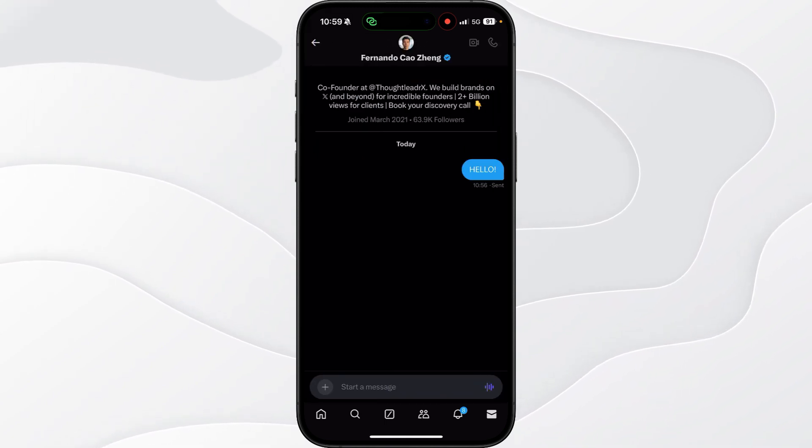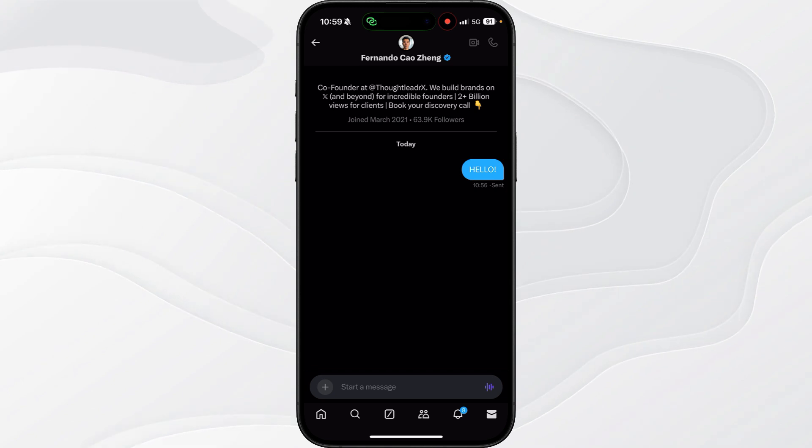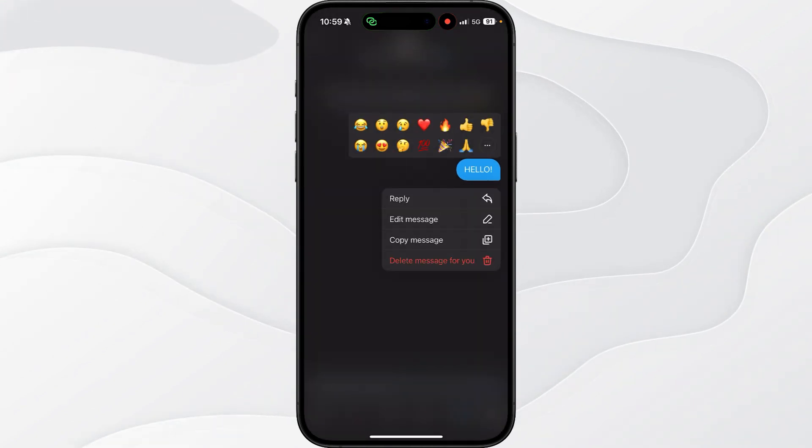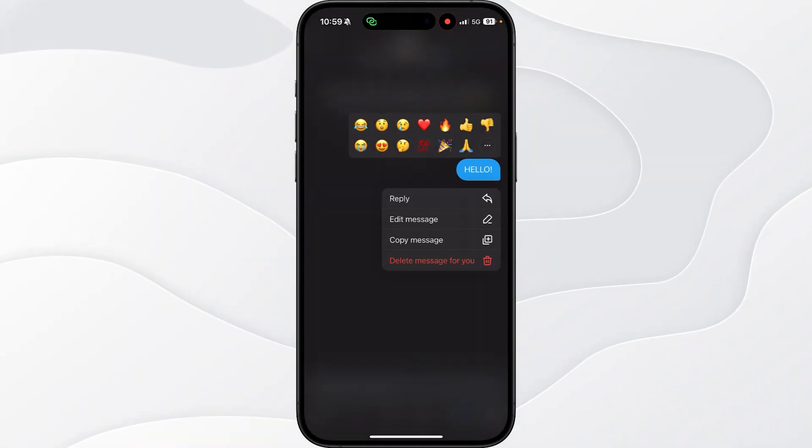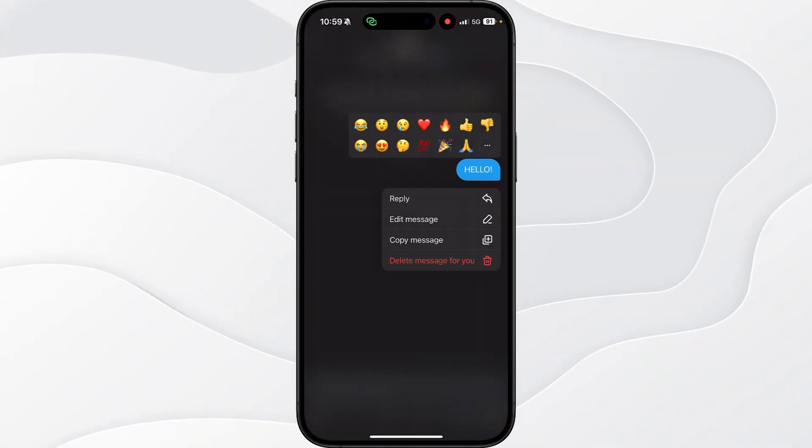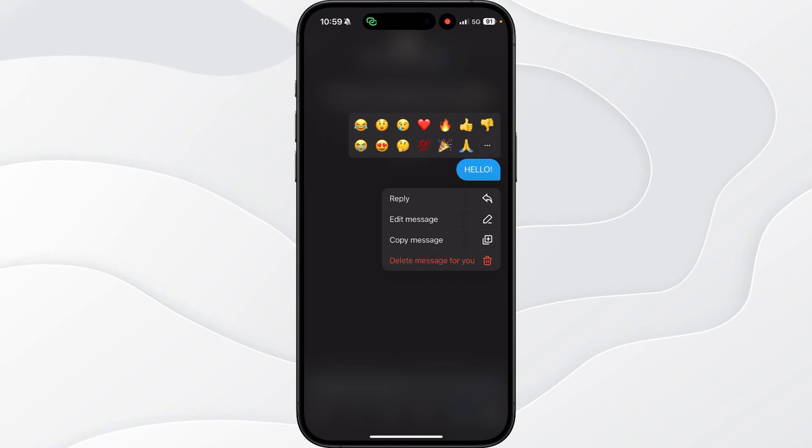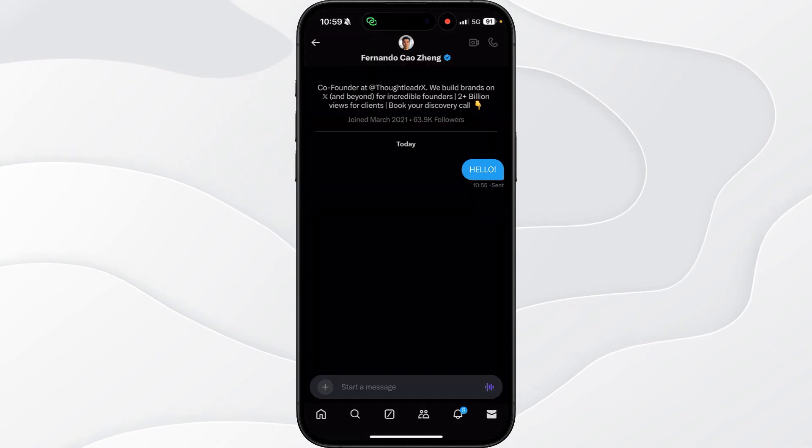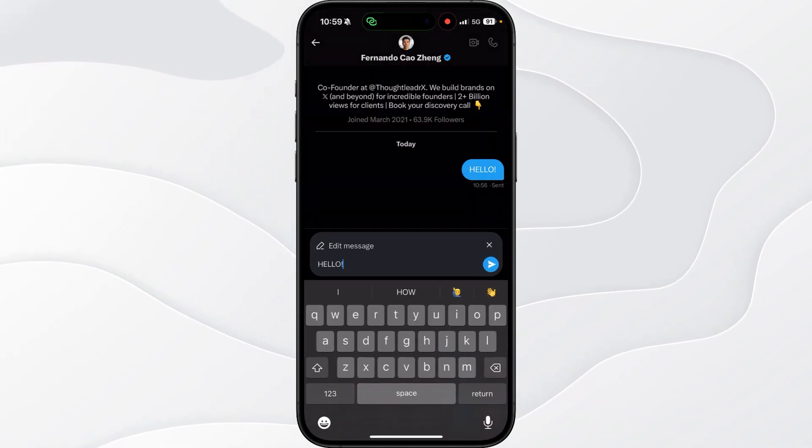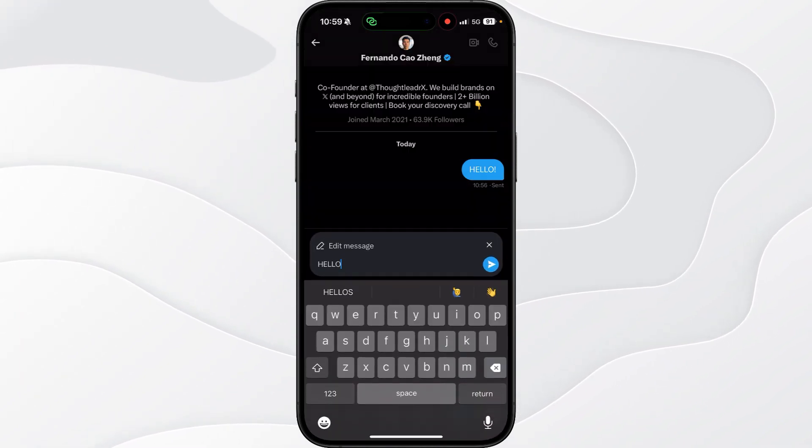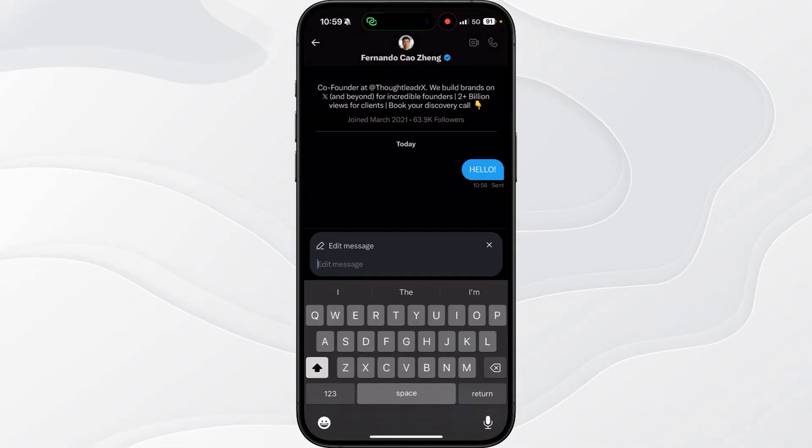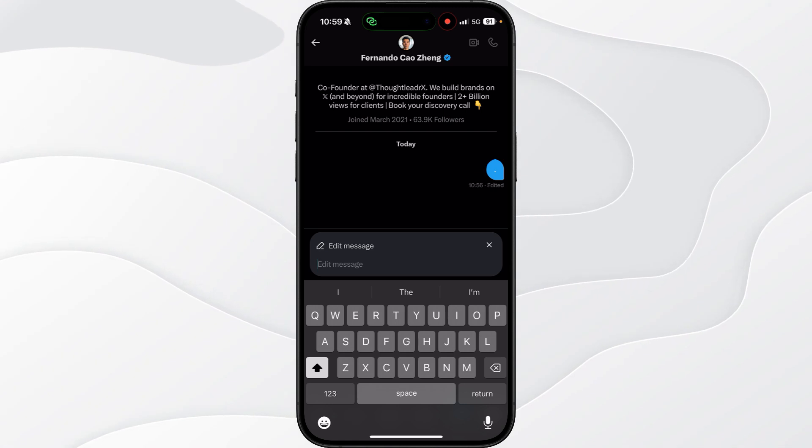As you'll notice, I have now sent a message. If we click and hold down on this message, it will only give you the option to delete message for you. But what we can do is click on edit message, and then we will be able to remove this message.